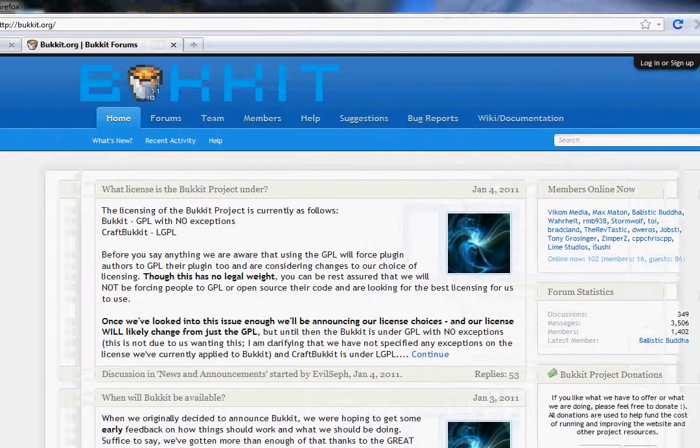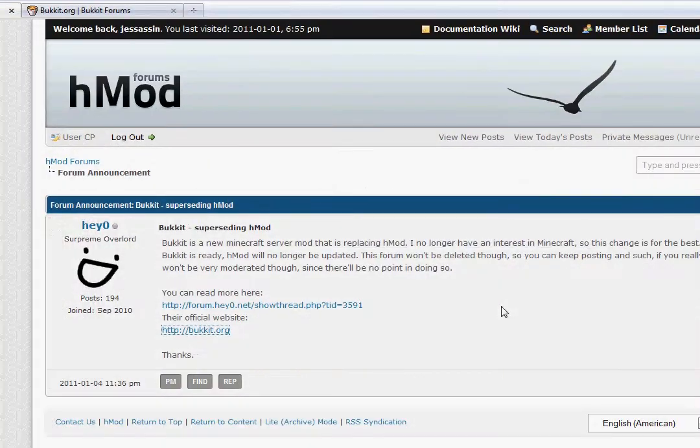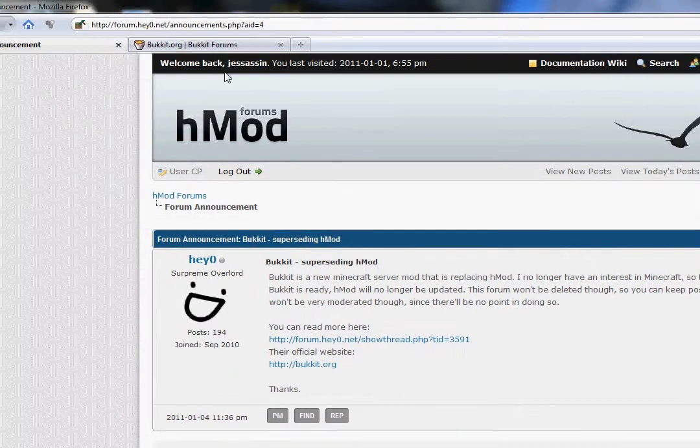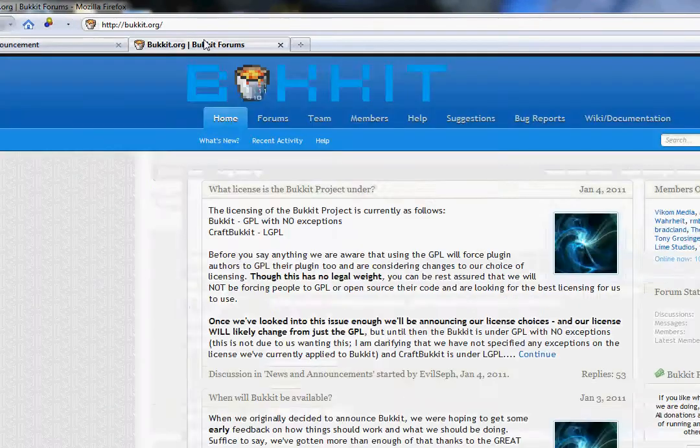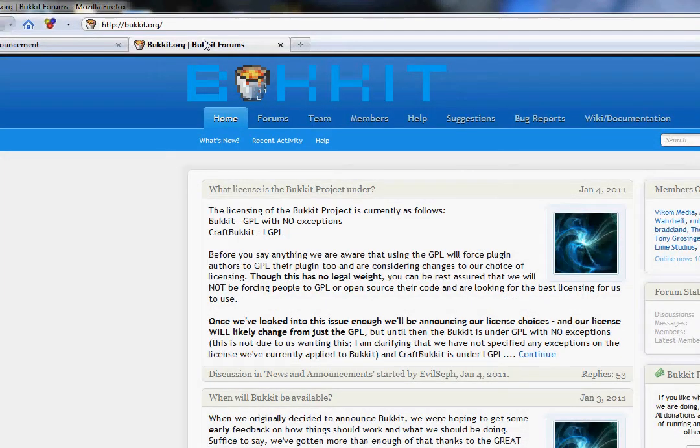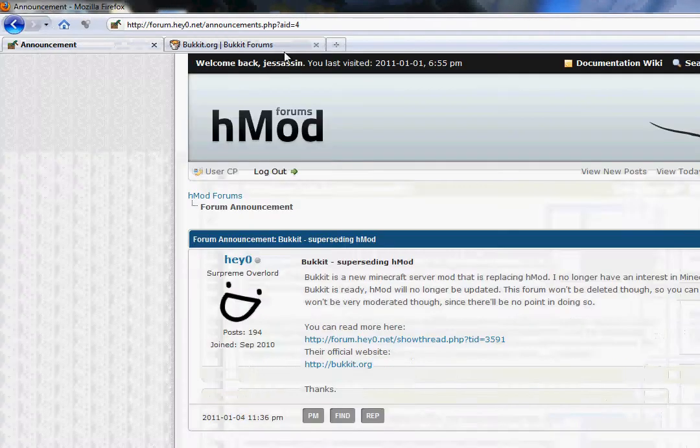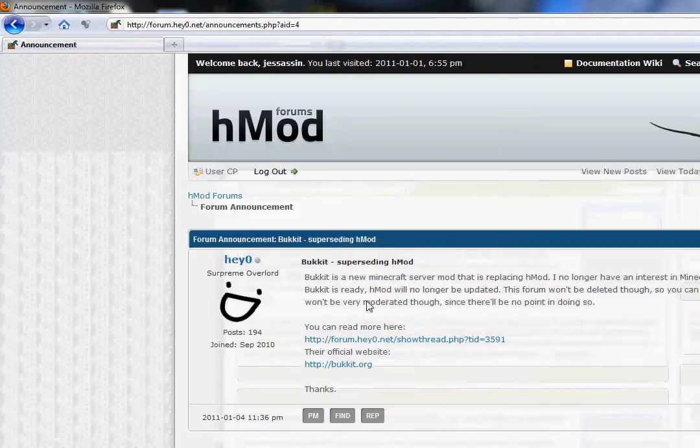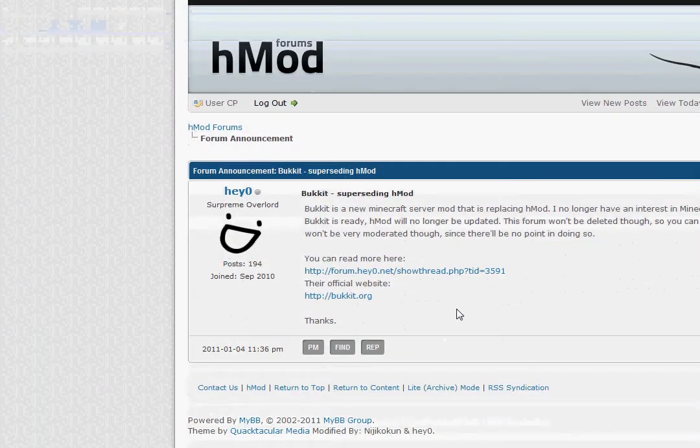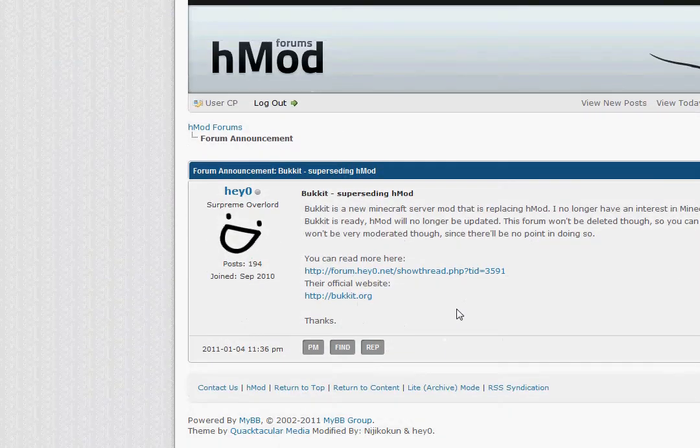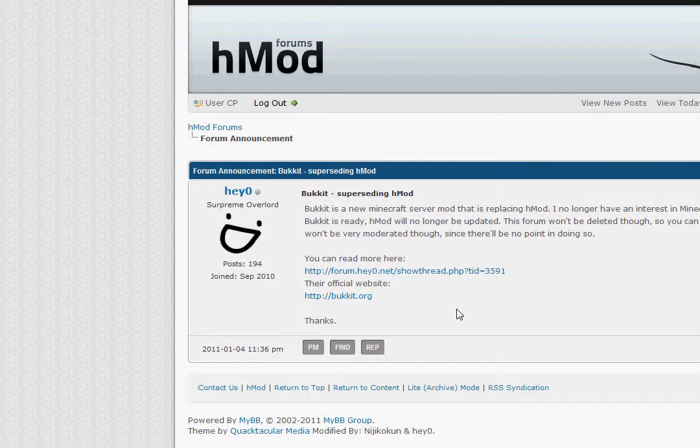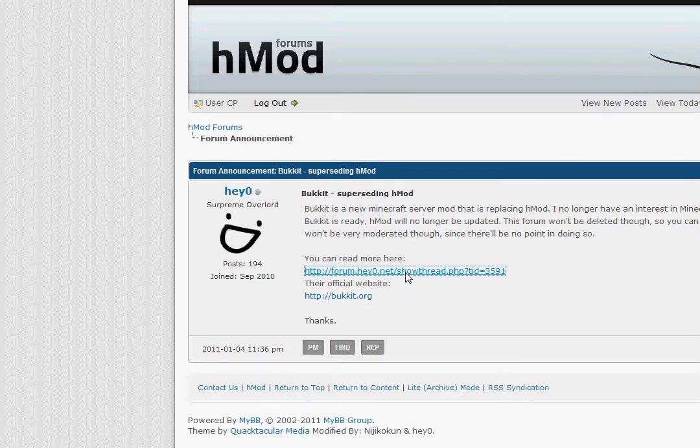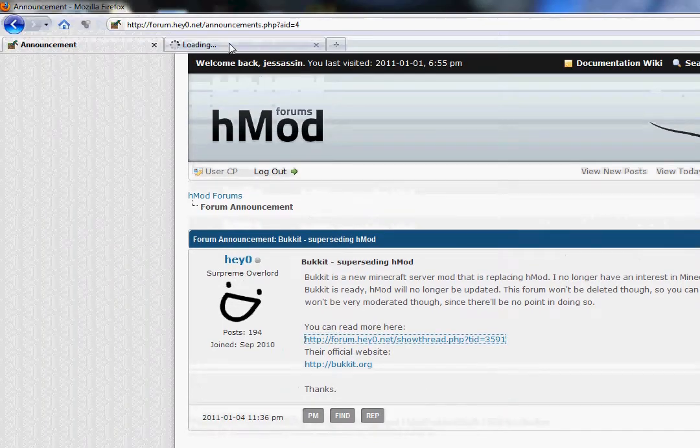But yeah, Heyo is discontinuing the mod, and it will be released by Bucket as soon as, you know, he decides it's done. So he may still release future updates for Minecraft, but once Bucket is stable, I guess, he's going to discontinue the mod.